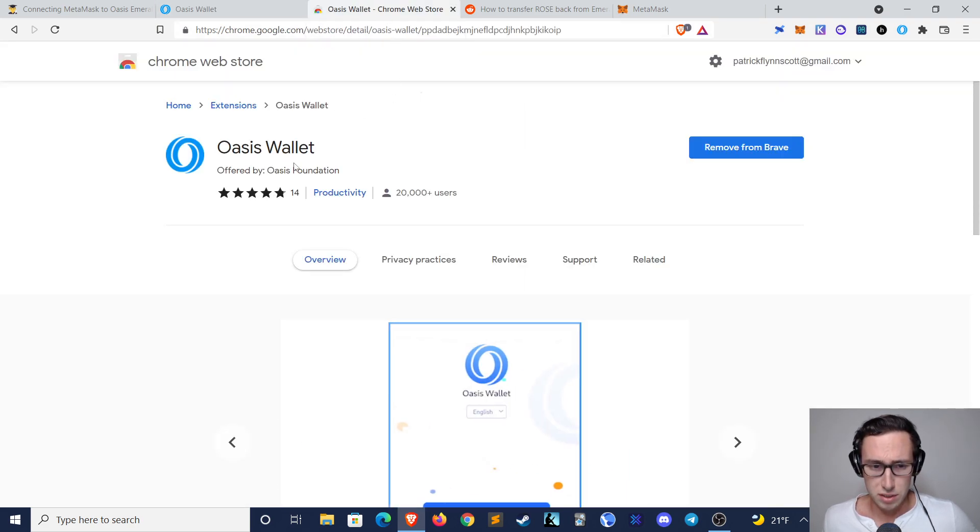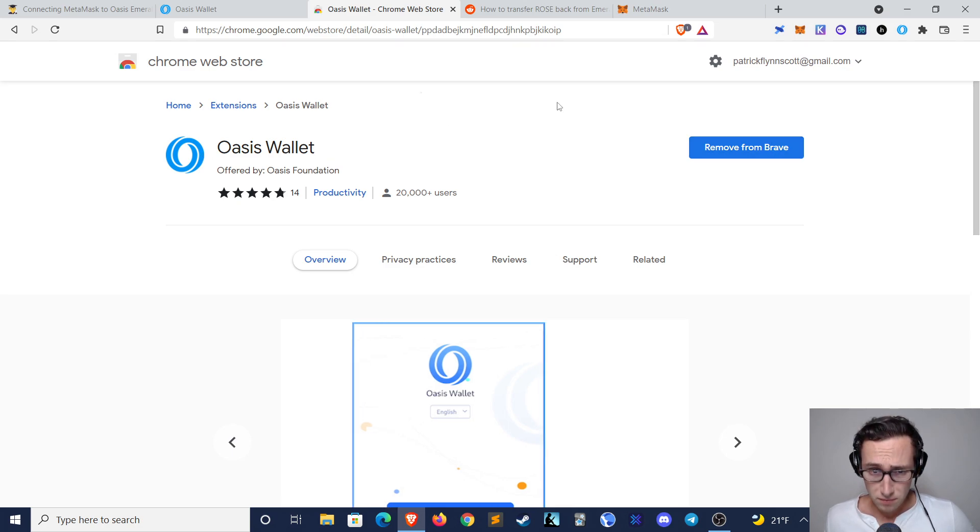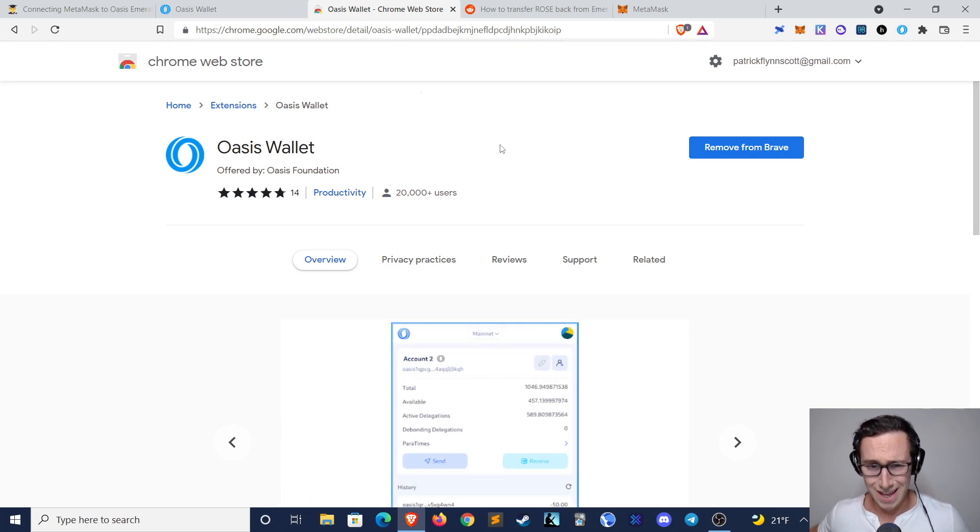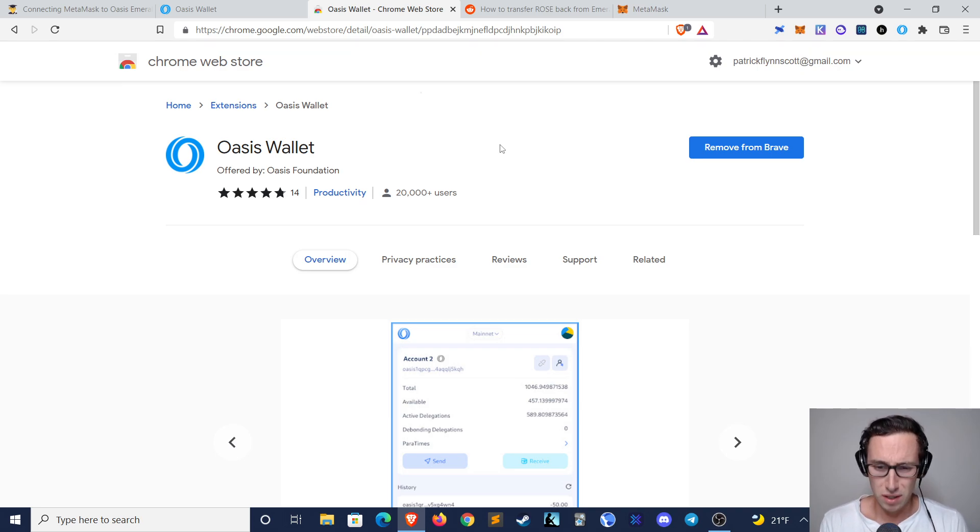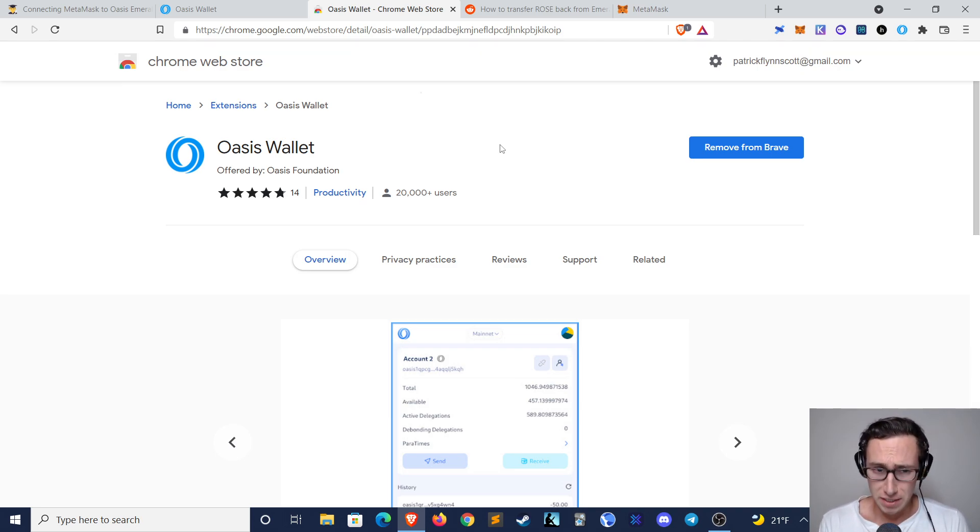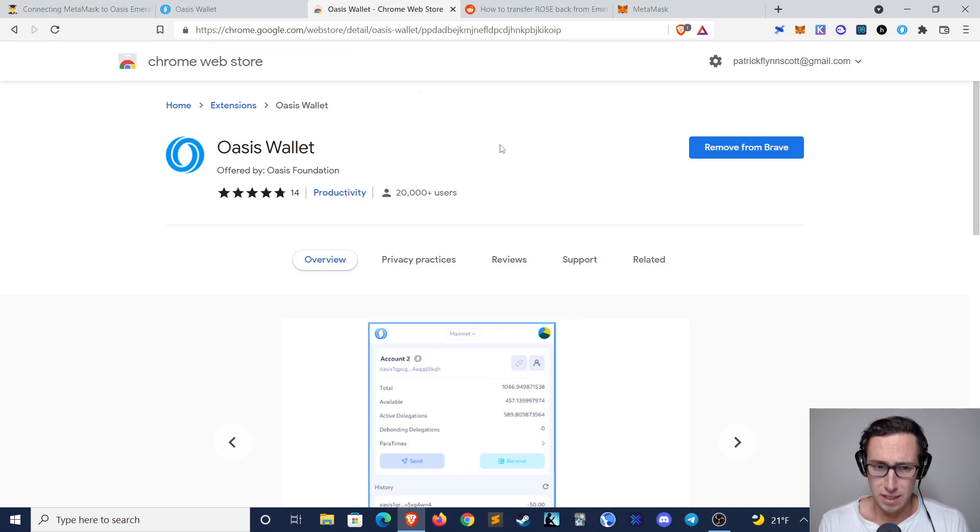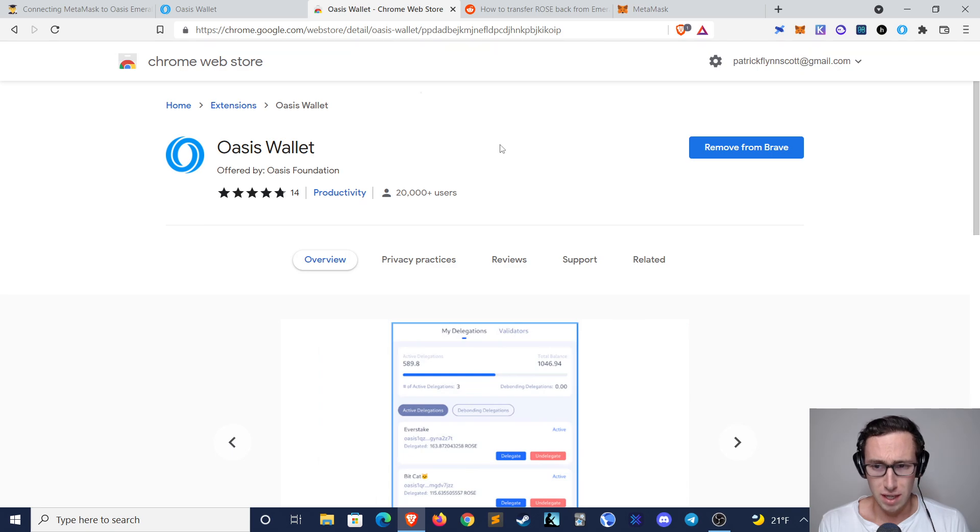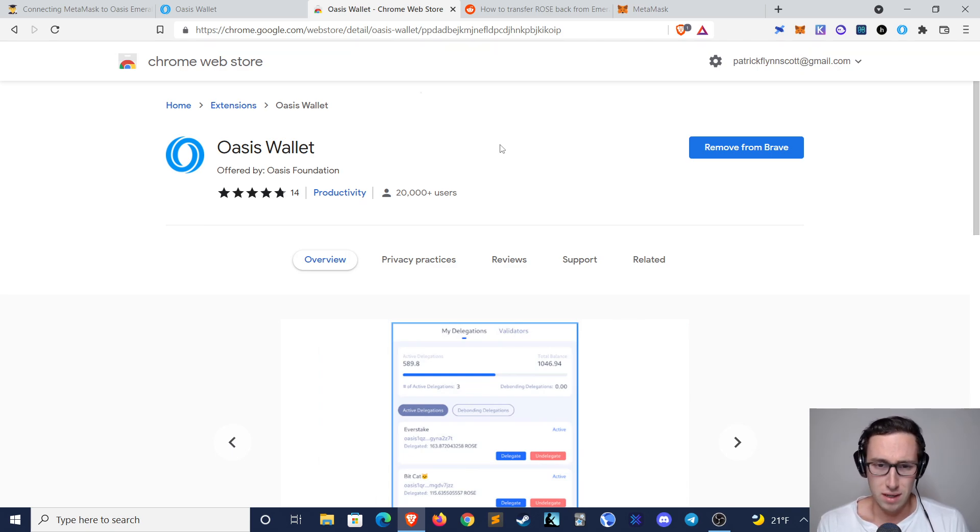Now, however, I would also recommend installing the Oasis wallet Chrome extension. I'll post a link to that in the video description as well, and some of the functionality that you'll need is only available on the Chrome extension, which you can also install on Brave and other browsers.